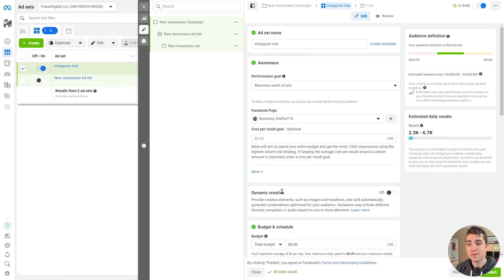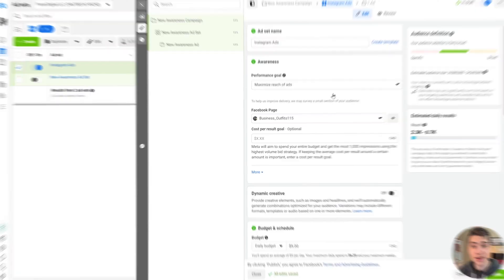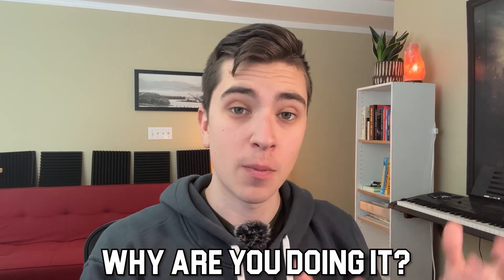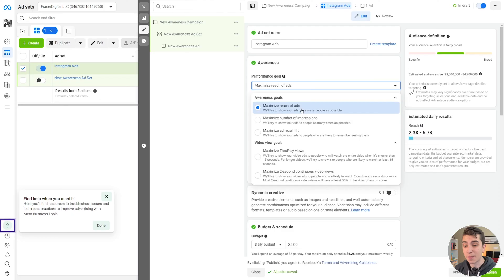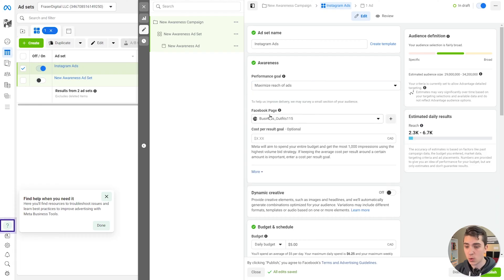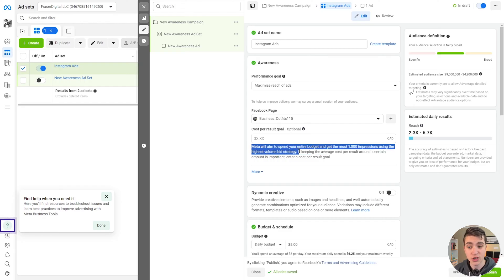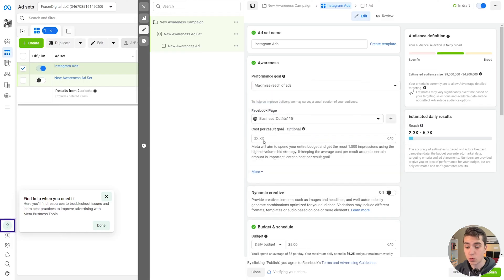Now, a couple of things are going to pop up on the screen. We can see on the right-hand side that Instagram Ads is what our ad set name is, and our performance goal is what we need to set next. When it comes to creating your Instagram ads, the most important thing of any campaign is knowing why you're doing it. Are you trying to get the most conversions? Are you trying to drive the most traffic to a website? Facebook and Instagram are going to show your ads differently depending on what your outcome for the campaign ideally is. We can see different options like maximum reach of ads, maximum number of impressions, maximum two-second continuous video views. We're going to choose Maximize Reach of Ads, trying to show our ads to as many people as physically possible. We'll choose the Facebook page that I just generically set up here and the cost per result goal, which is optional. We're just going to leave that blank for now.